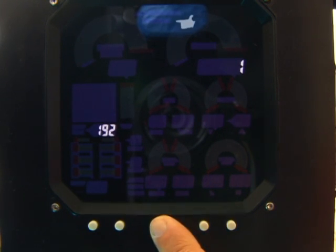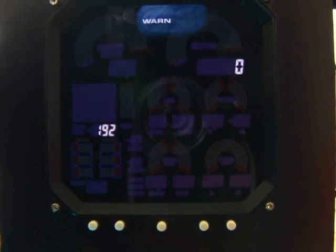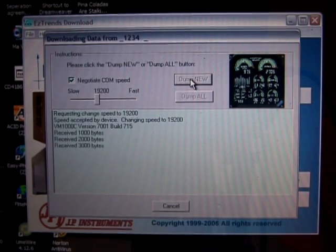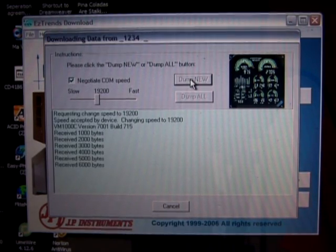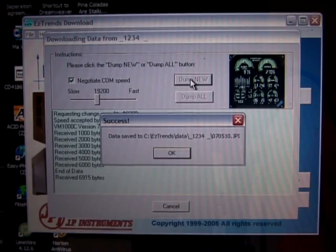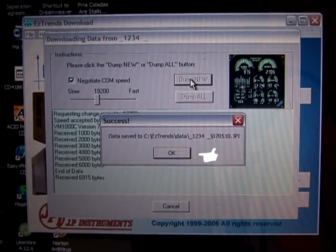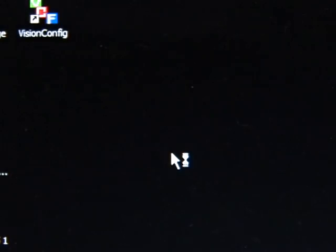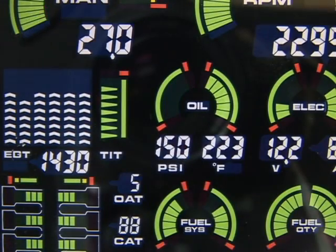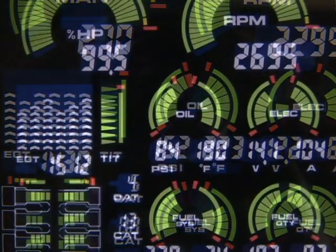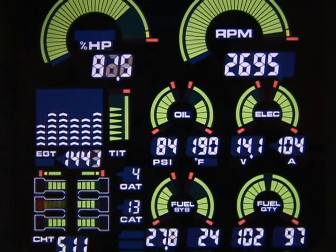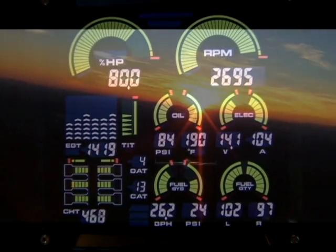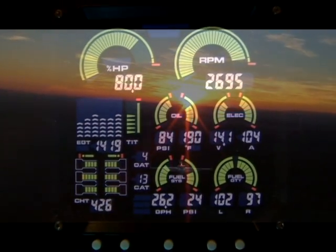Verify that the VM1000C displays the WARN icon. After a period of time, EasyTrends will begin showing data being received. Once all data is received, EasyTrends will announce that the download is complete. With the Vision Microsystems VM1000C acting as a flight engineer, you can enjoy improved fuel economy, reduced maintenance costs, and extended engine life.